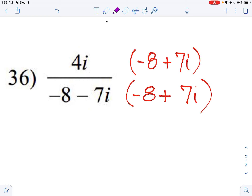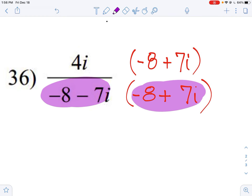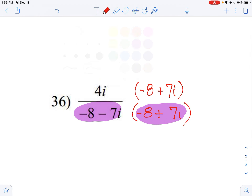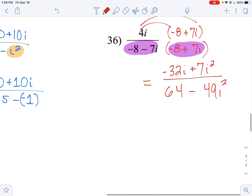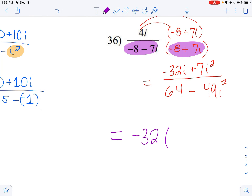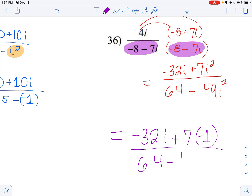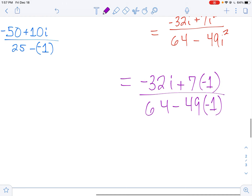When you multiply a binomial by its conjugate, it's a difference of two squares. You do the first term squared — which gives us 64 — minus the second term squared, which gives us 49 i squared. Up above, I can distribute: 4i times negative eight gives me negative 32i, and 4i times 7i gives me 28 i squared. Any time you have i squared, replace it with negative one. So 28 times negative one is negative 28. On the bottom: 64 minus 49 times negative one gives us 64 plus 49, which is 113.